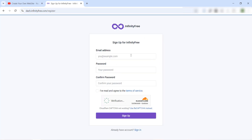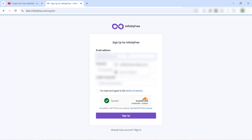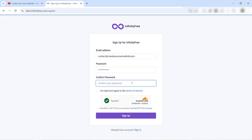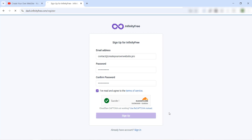Insert your email address or Gmail — for me I will use my professional email. Then choose a password, confirm your password, then check 'I have read and agreed to the terms of service', and click Sign Up.